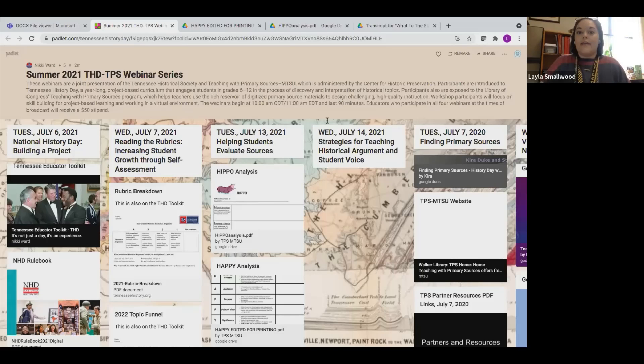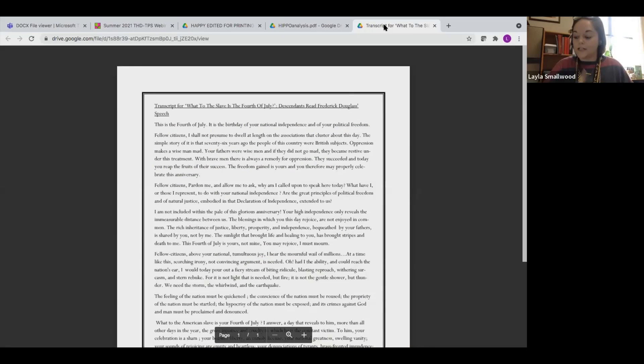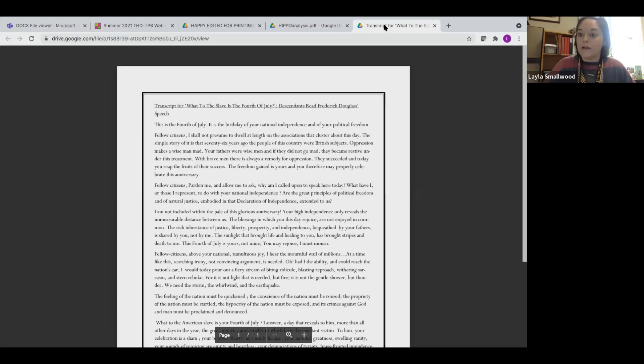We're going to look at this speech and examine the historical context from these excerpts: who is Douglass talking to, what's his purpose, and really digging into his perspective — what's his point of view in giving this speech? What do these excerpts tell us? So we're going to talk about this document and these organizers for the next ten-ish minutes. I really want you all to communicate with me in the chat box since we have over 30 people.